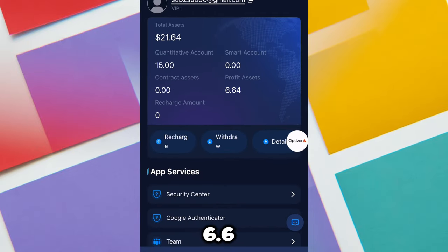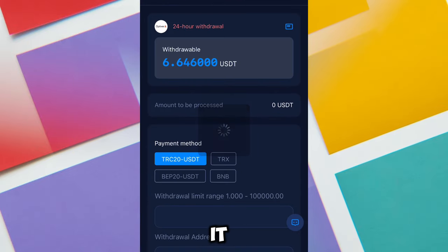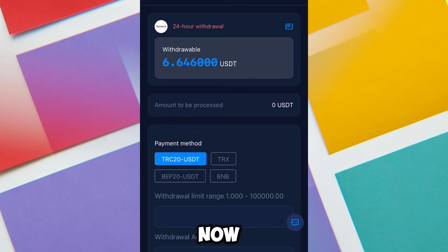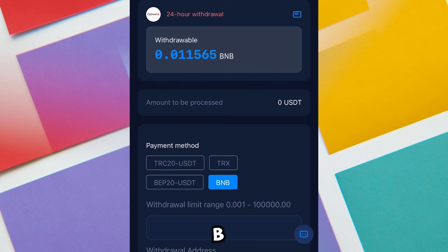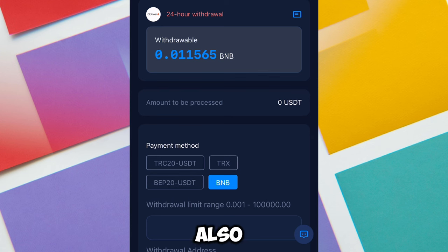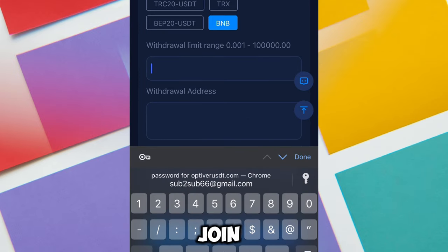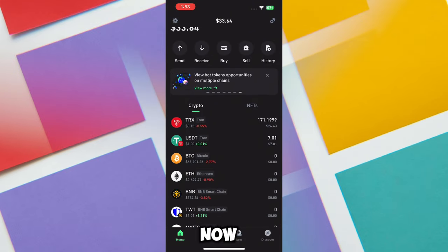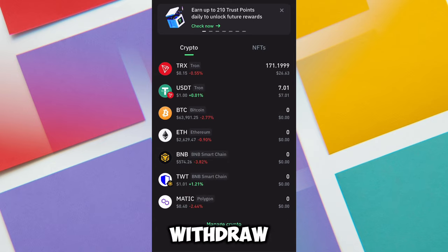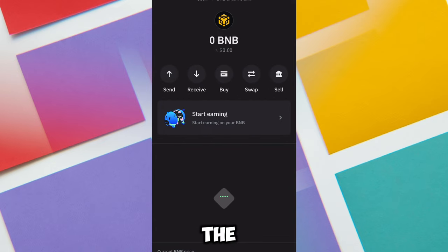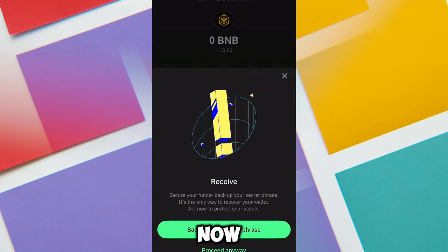My total assets just increased, and my profit asset is now 6.6 USDT. Now I'm going to be making a withdrawal of this fund in BNB. If you need BNB, you can invest on this platform — you can also invest in TRS and make withdrawal in BNB. Now I'm going to enter the amount I want to withdraw.